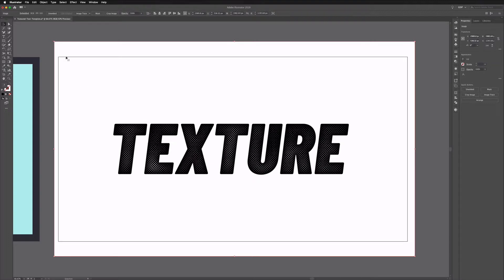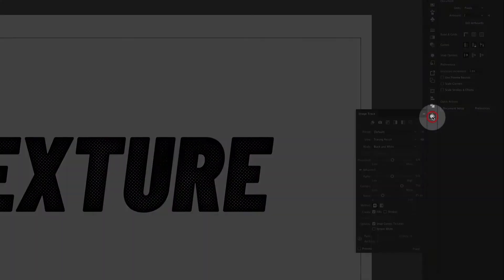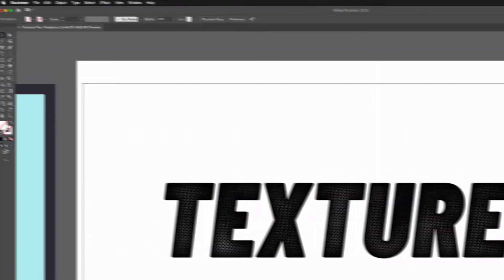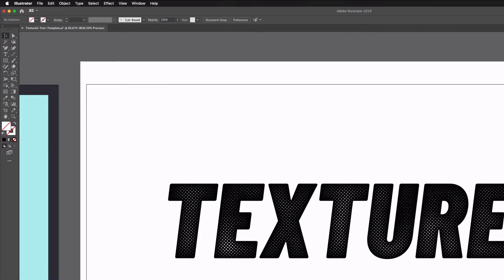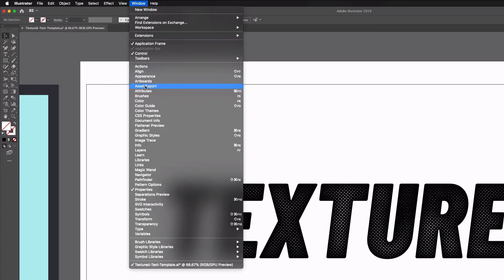What we want to do now though is use Illustrator's really powerful Image Trace feature. I have this already set up over on the right hand side. If you don't have this though you can access this through the Window menu so I can go up to the top, click Window, scroll down and you're just looking for Image Trace.